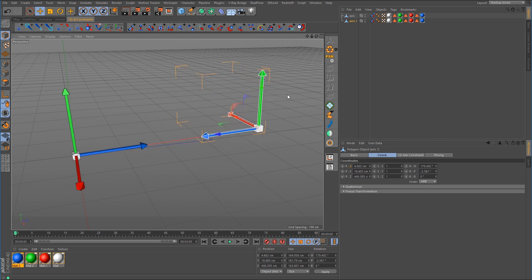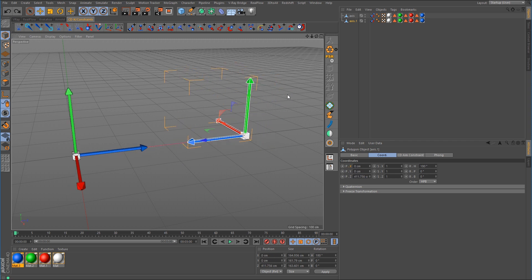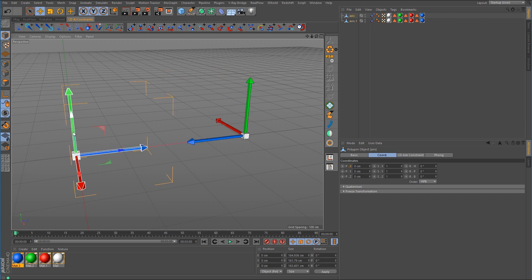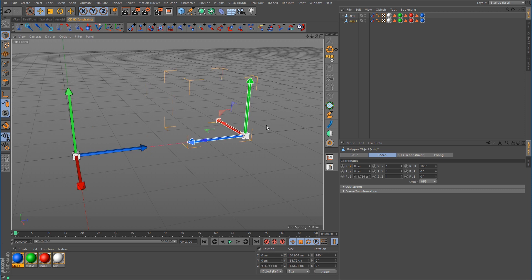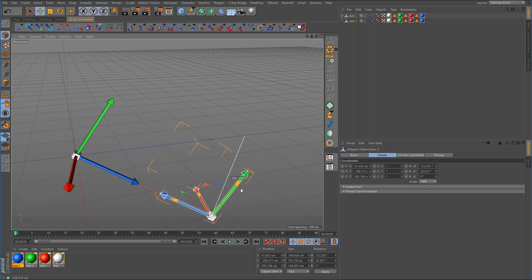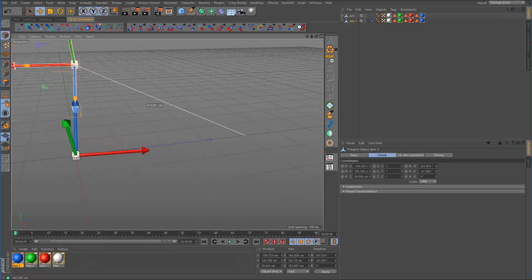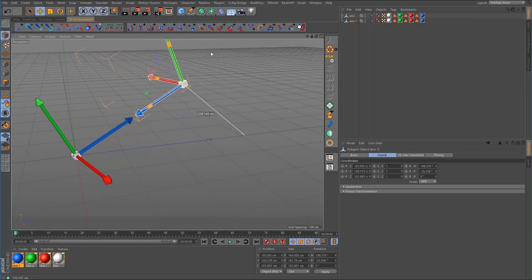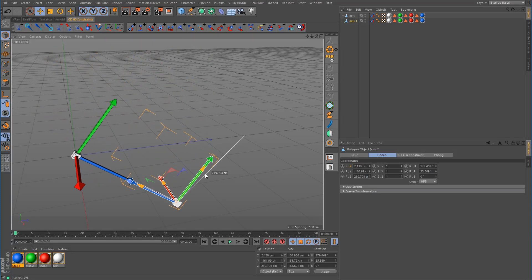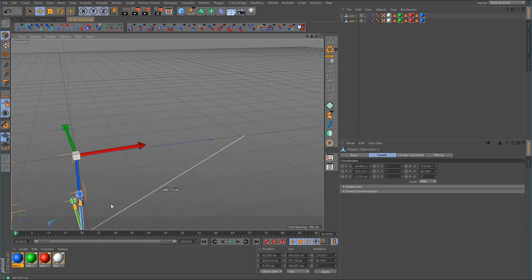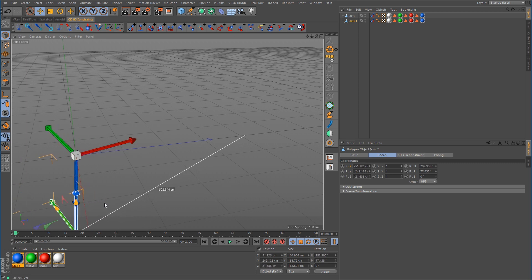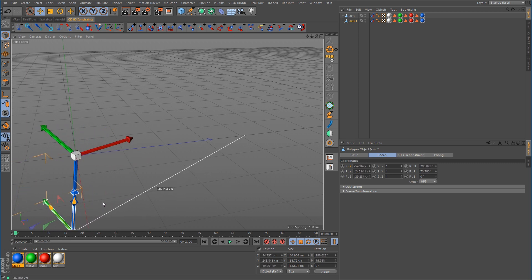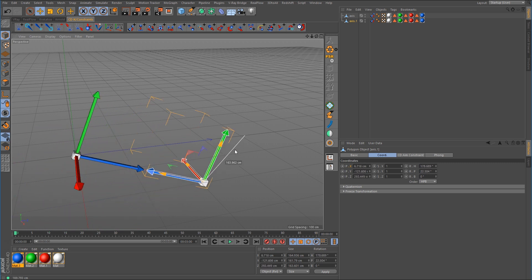Now there's something I want to point out. Over here on the left-hand side, this object here — I want you to pay attention to the y-axis that's pointing up. So I'm going to move this one over here on the right around and I want you to pay attention to that y-axis. Notice that no matter where I move it, it's always trying to stay oriented in an upward direction.